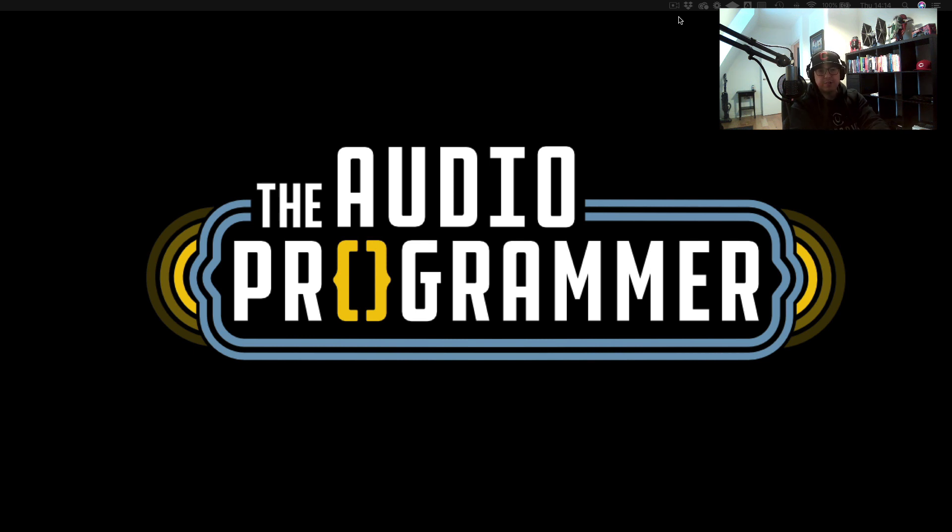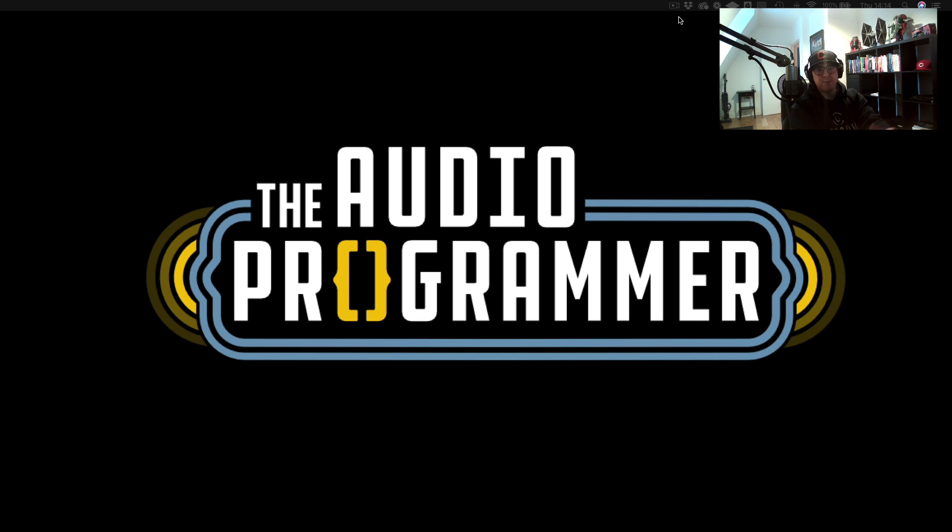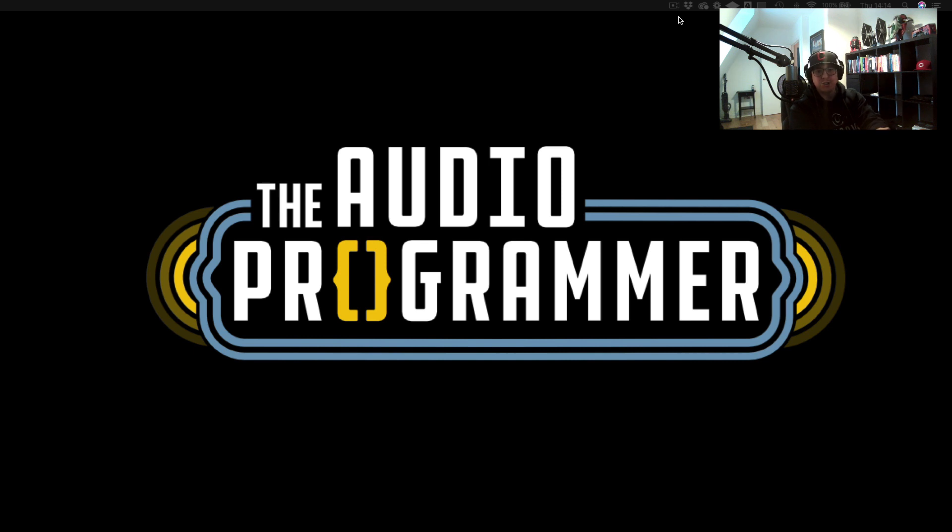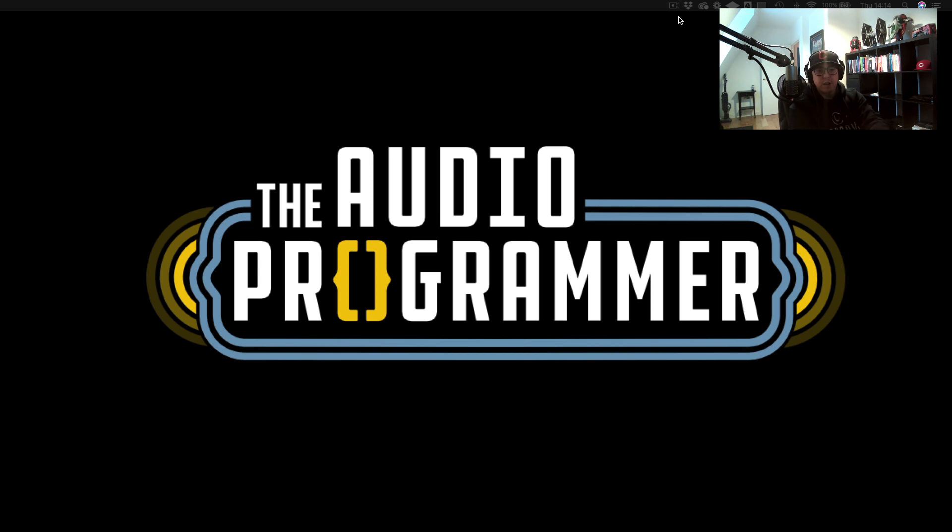Before we get started, I just wanted to tell you about our audio programming community. It's a place where people can come and ask each other questions. We have audio programmers of all different levels, and it's a great place to connect and tell people about your audio programming woes and successes. You can join on theaudioprogrammer.com/community and that will give you access to our Discord group.